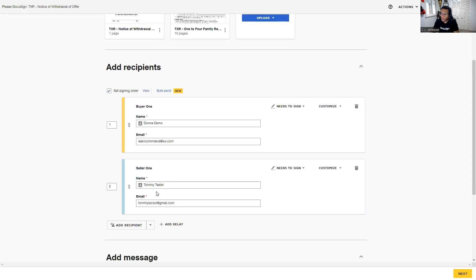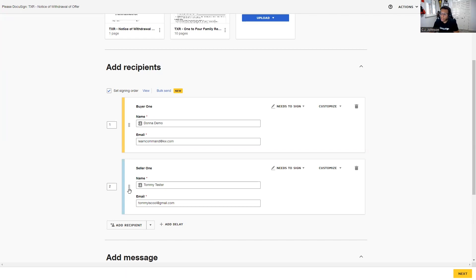In the Add Recipients area, there are a couple of features to know about. You'll see a number on the left-hand side of each recipient — right now we have a number one and a number two. This means Donna will receive the envelope first; after she completes her action items — signing, initialing, etc. — the envelope will then be sent to Tommy. If you don't want a signing order and want everyone to get the envelope at the same time, you can assign number one to both or uncheck the signing order box at the top.